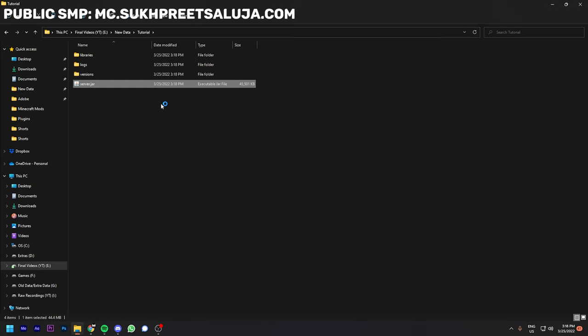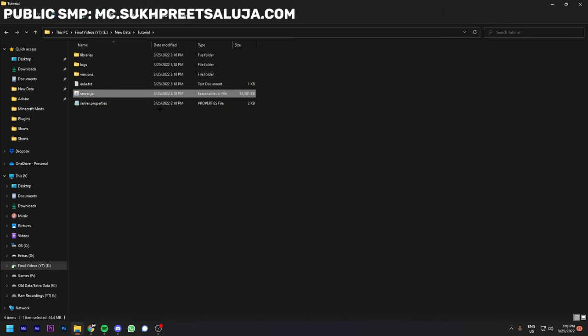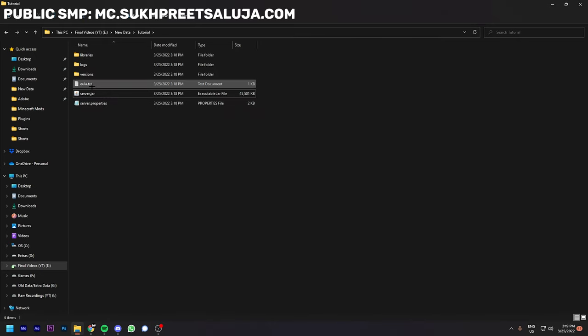It will create some folders and files. Make sure you download it in a separate folder because it will create a lot of files, so to get organized that's why. After running this, some files will appear.